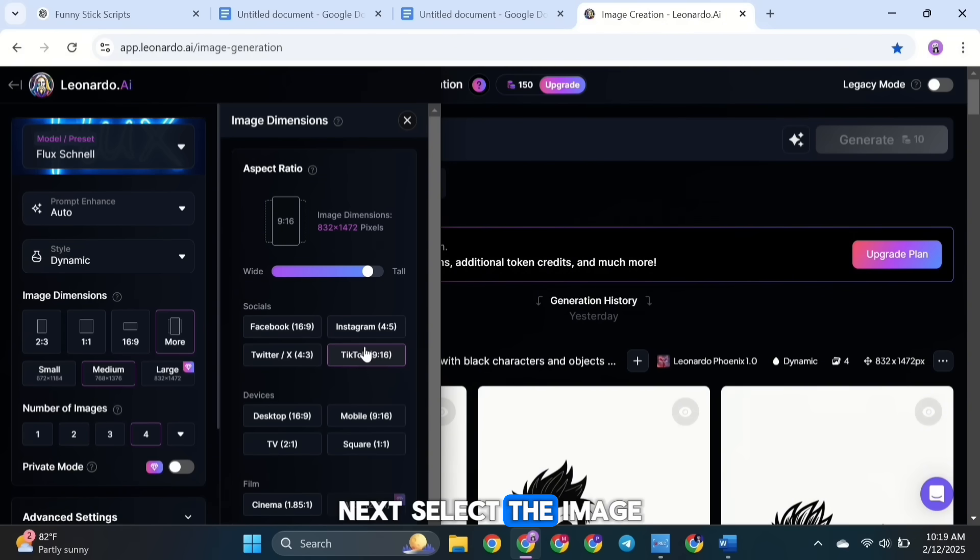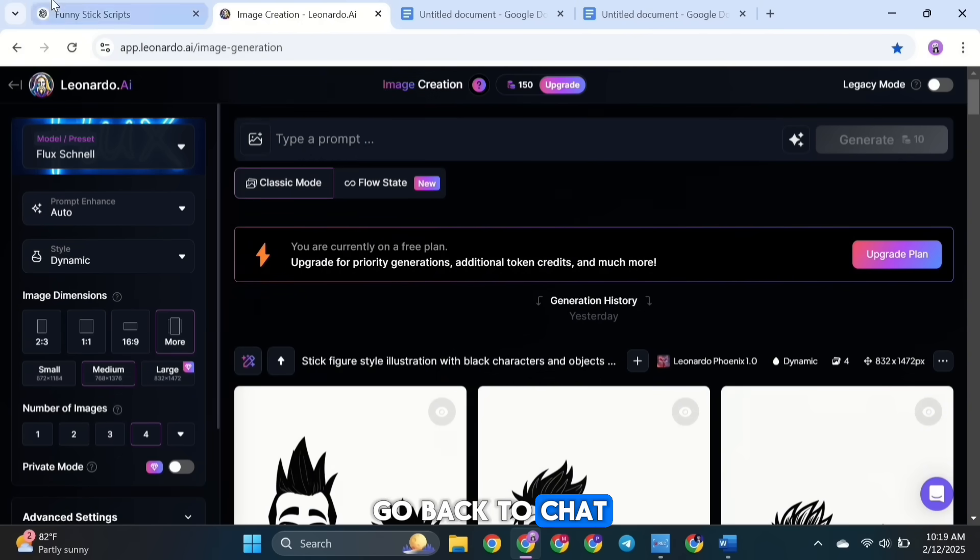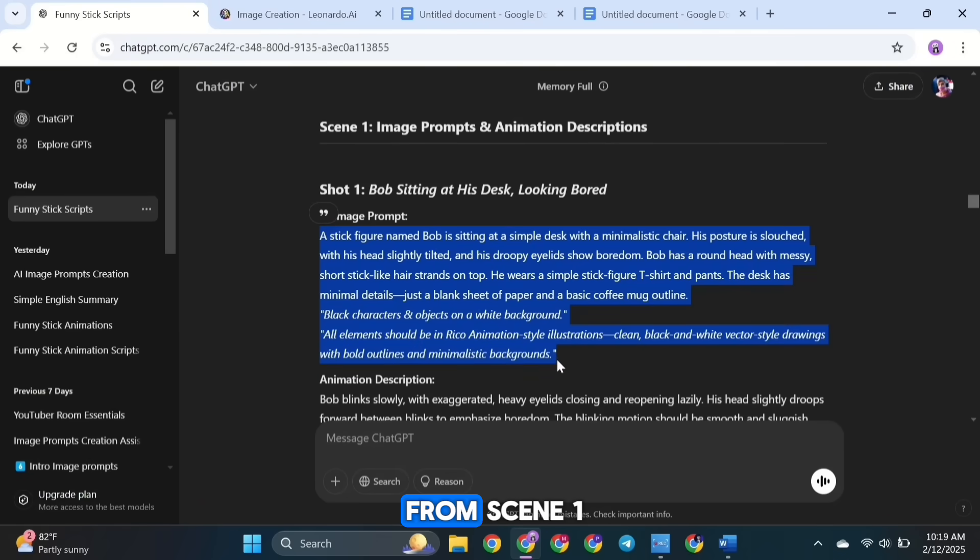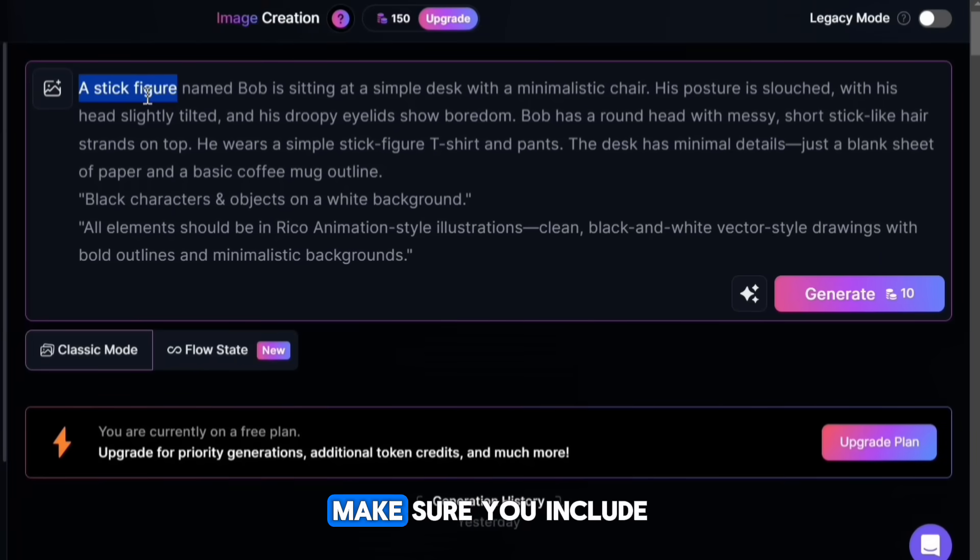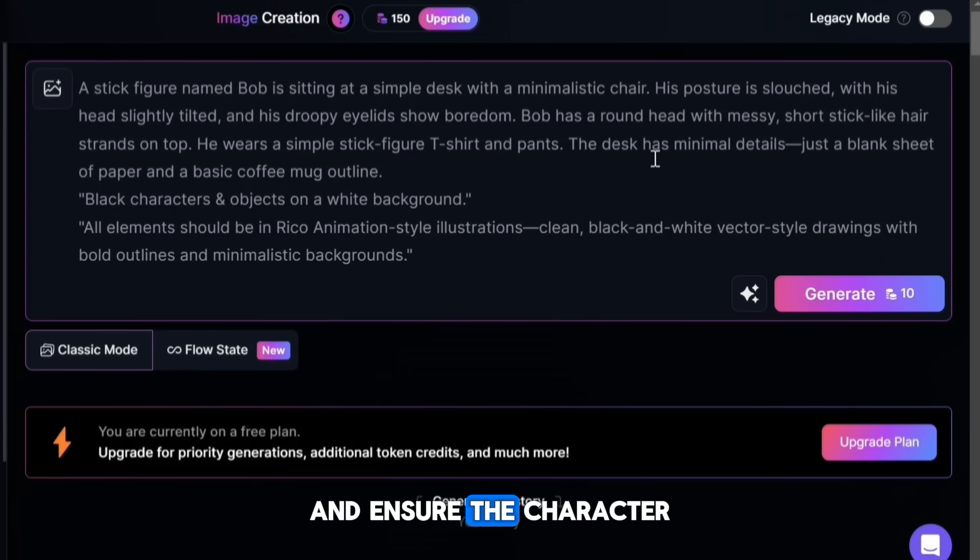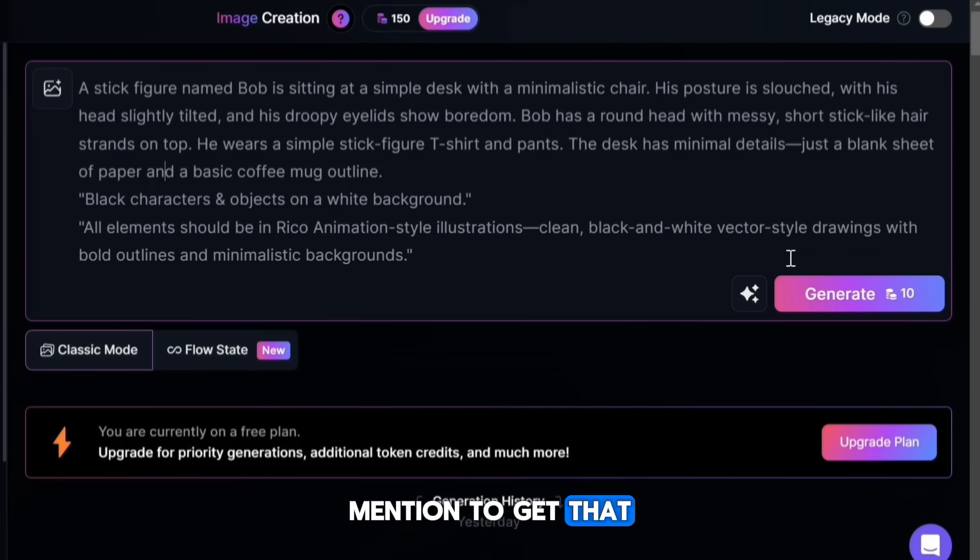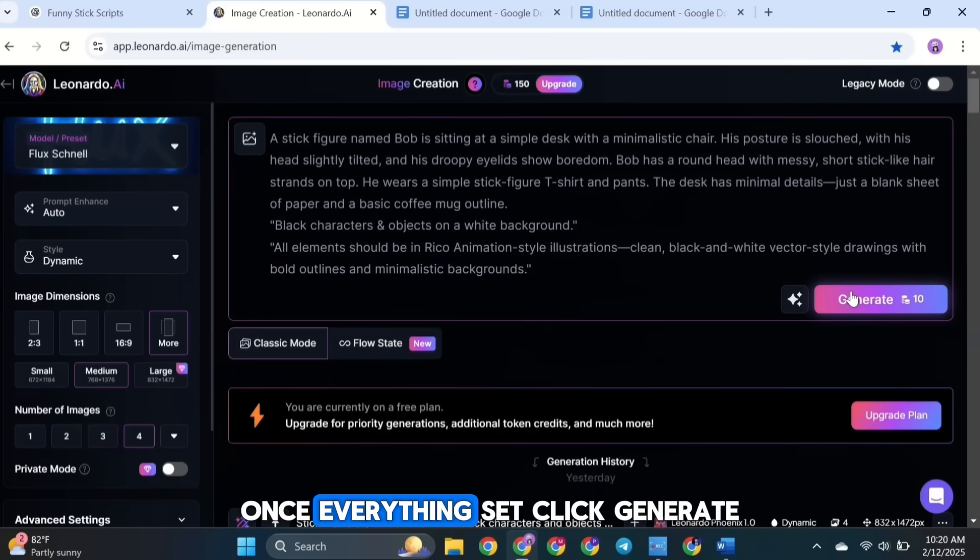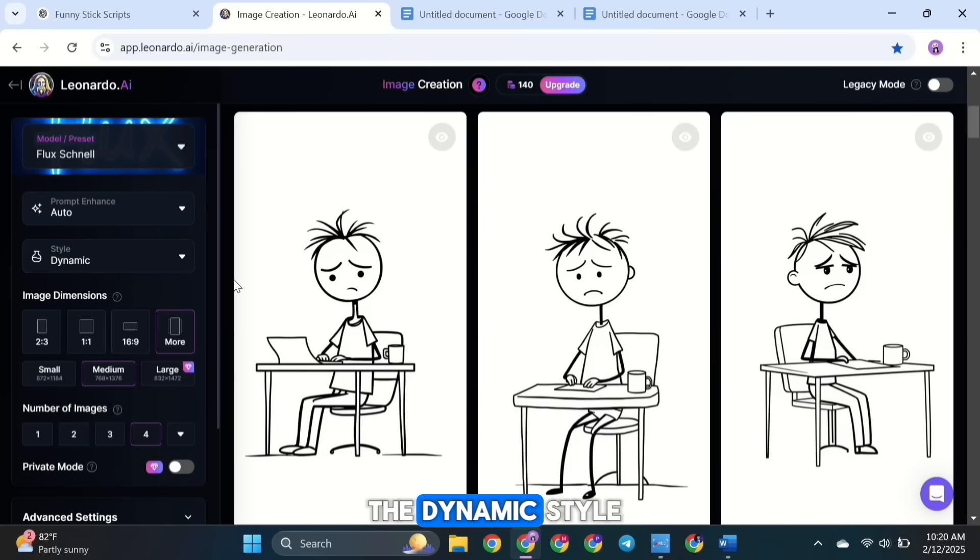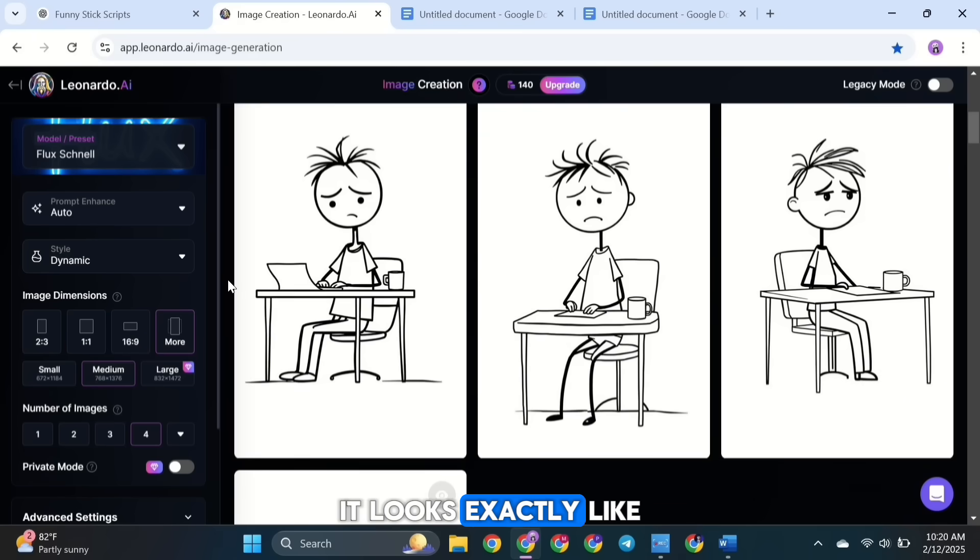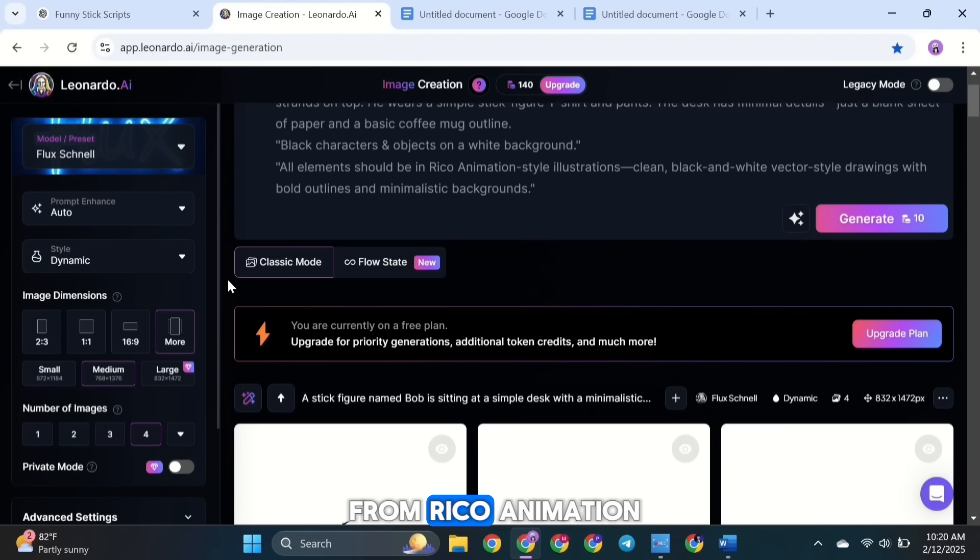Next, select the image dimensions you want. After that, go back to ChatGPT and copy the first shot image prompt from scene 1. Paste it into Leonardo AI. Once you paste it, go through the prompt and make sure everything is correct. Make sure you include stick figure before every character's name and ensure the character descriptions are accurate. Also, don't forget to include the style mentioned to get that stick figure image style. Once everything is set, click Generate. Here's the result for the dynamic style. You can see it looks exactly like the stick figure animations from Rico Animation.